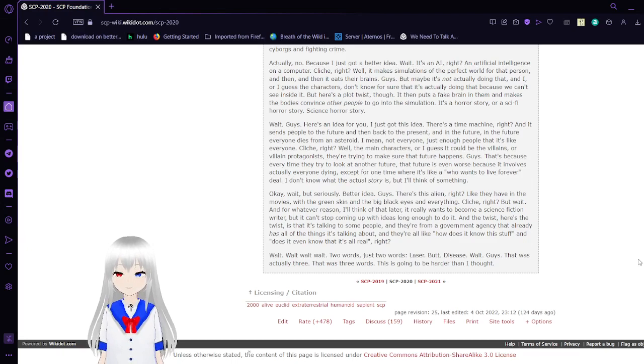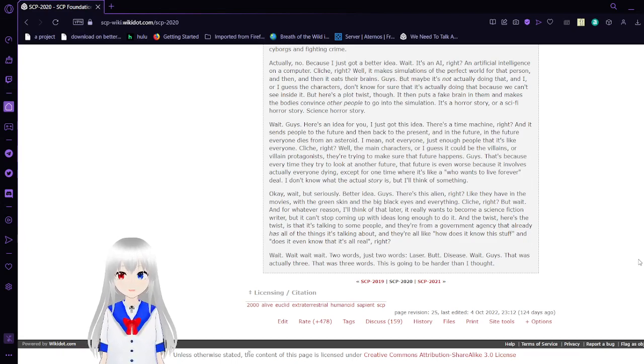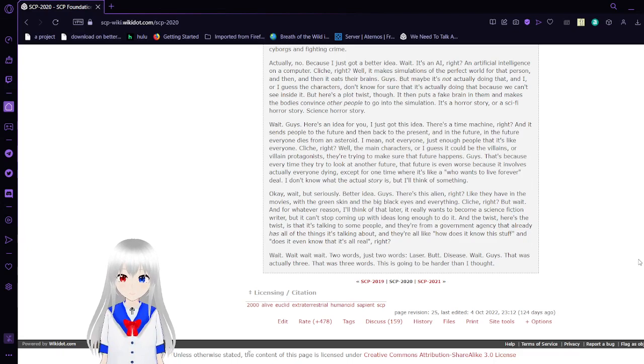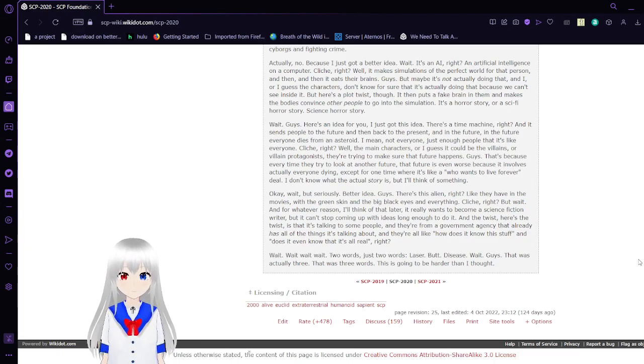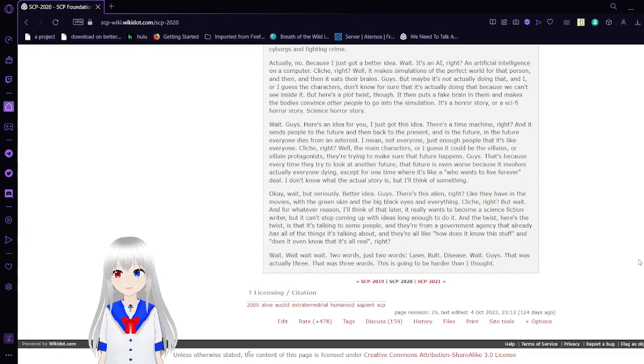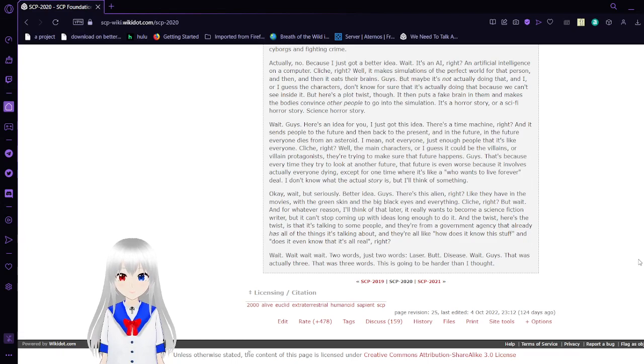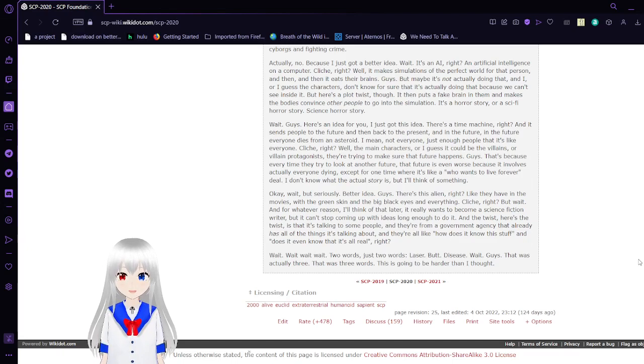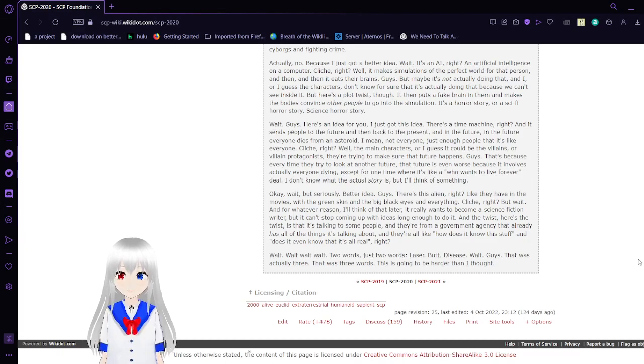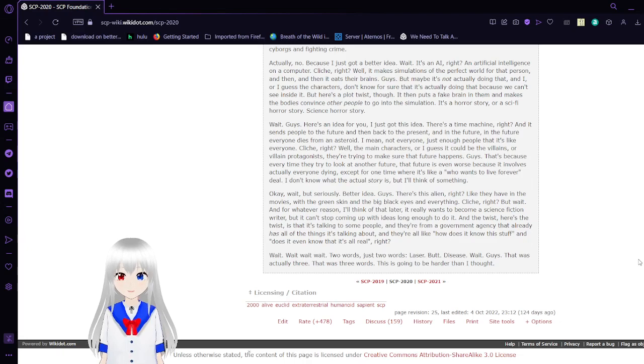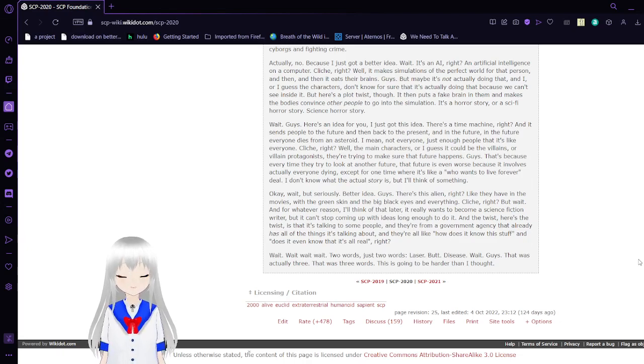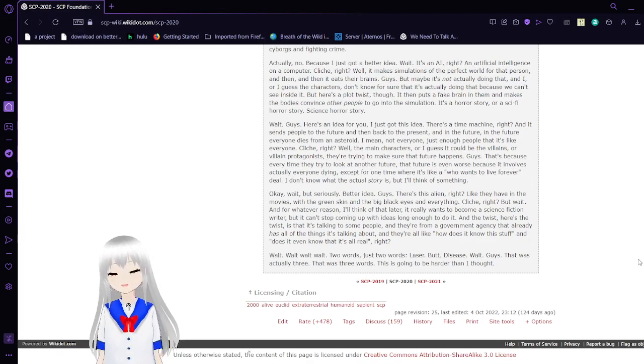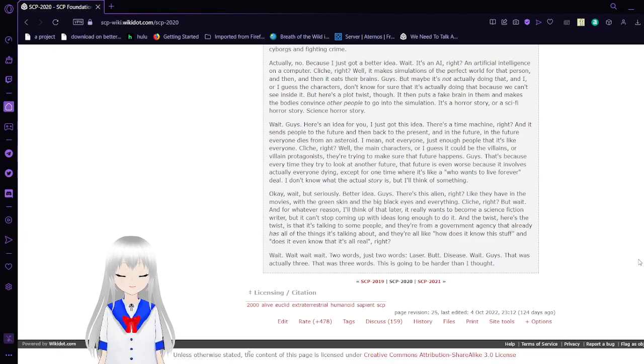Okay, wait, but seriously, better idea. Guys, this is alien, right? Like they happen in the movies, with the green skin and the big black eyes and everything. Cliché, right? But wait. And for whatever reason, I'll think of that later, it really wants to become a science fiction writer. But it can't stop coming up with ideas long enough to do it. And the twist, here's the twist, is that it's talking to some people, and they're from a government agency that already has all the things it's talking about. And they're all like, how does it know this stuff? It doesn't even know that it's all real, right? Wait, wait, wait, two words, just two words. Laser butt disease. Wait, guys, that was actually three. That was three words. This is going to be harder than I thought.